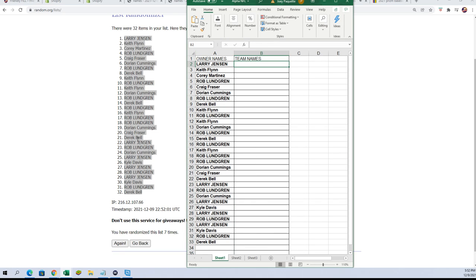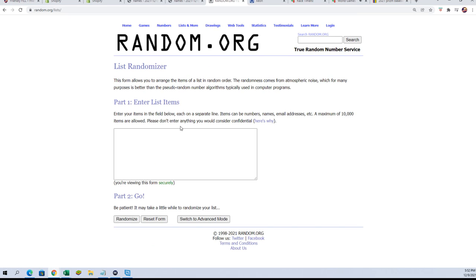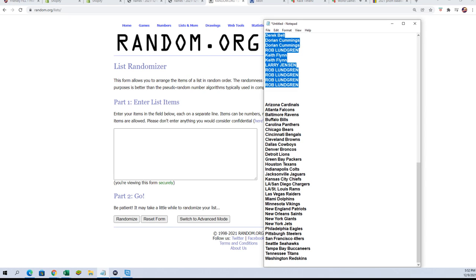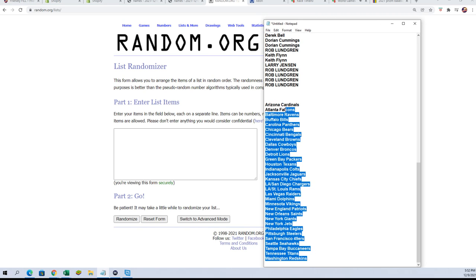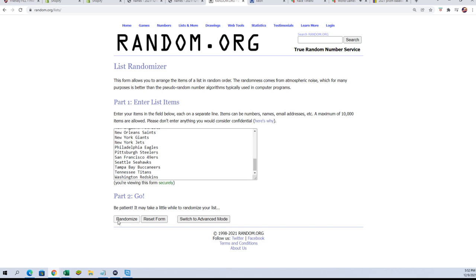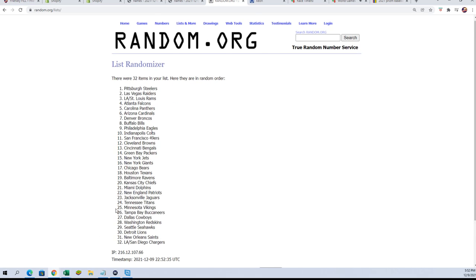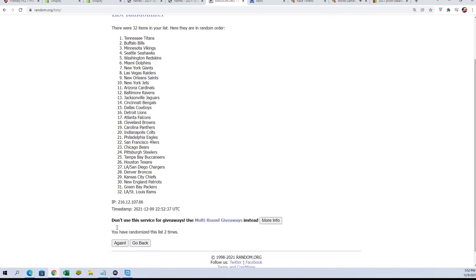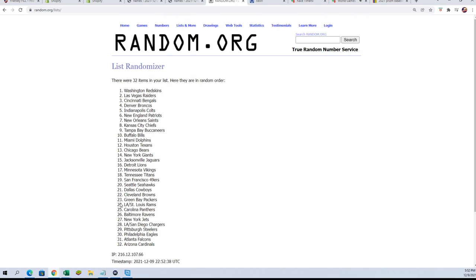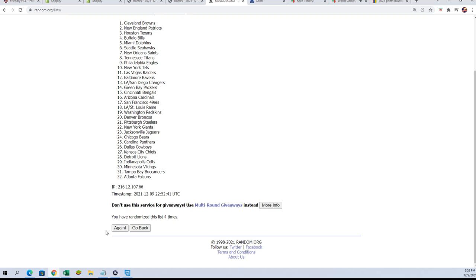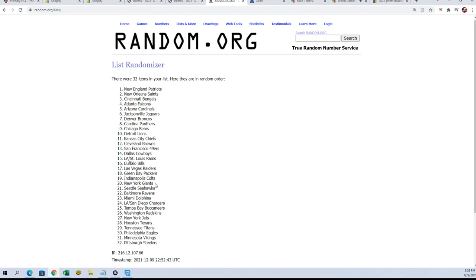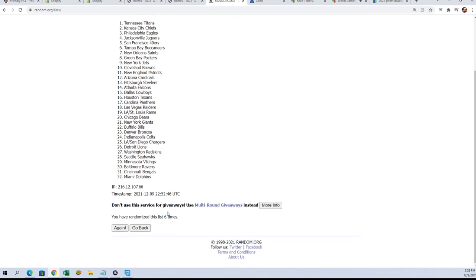Here is the team name random, seven times. Lucky number seven.